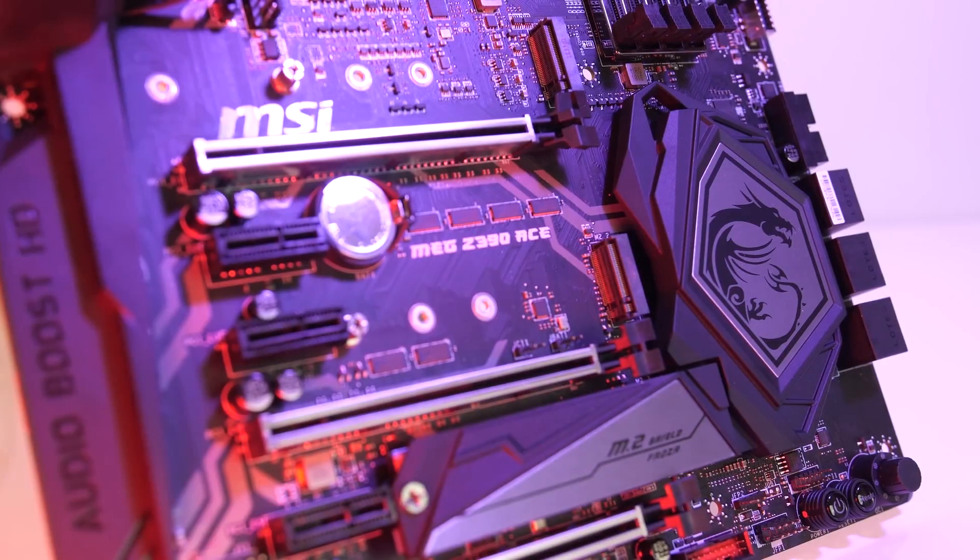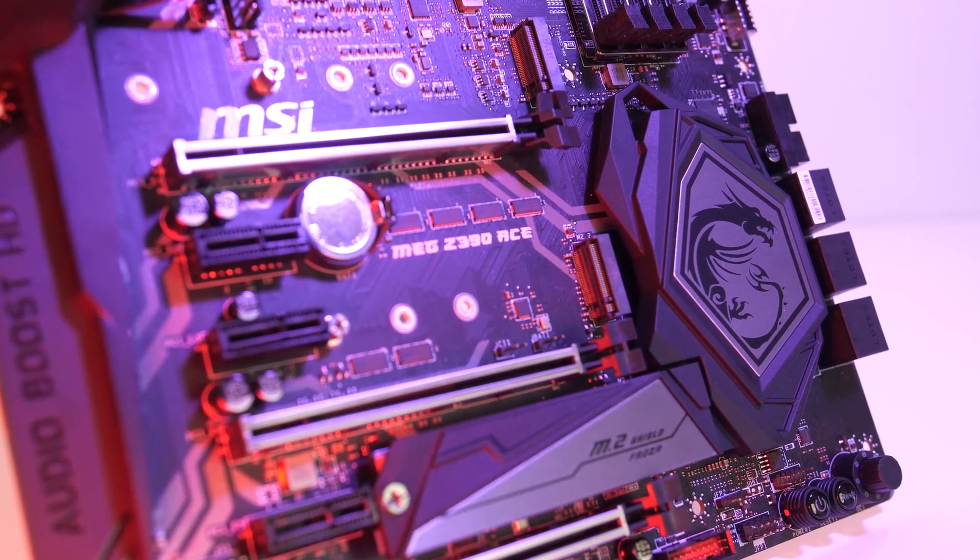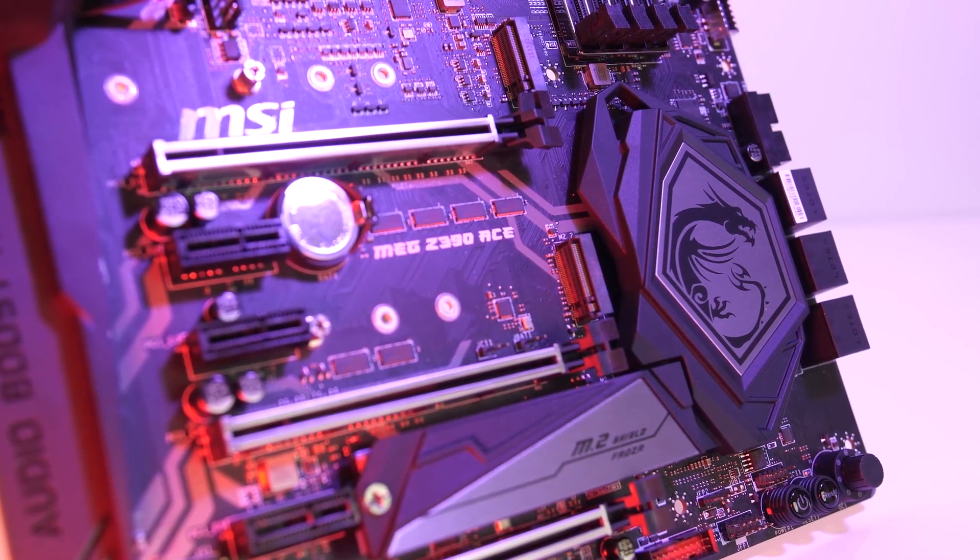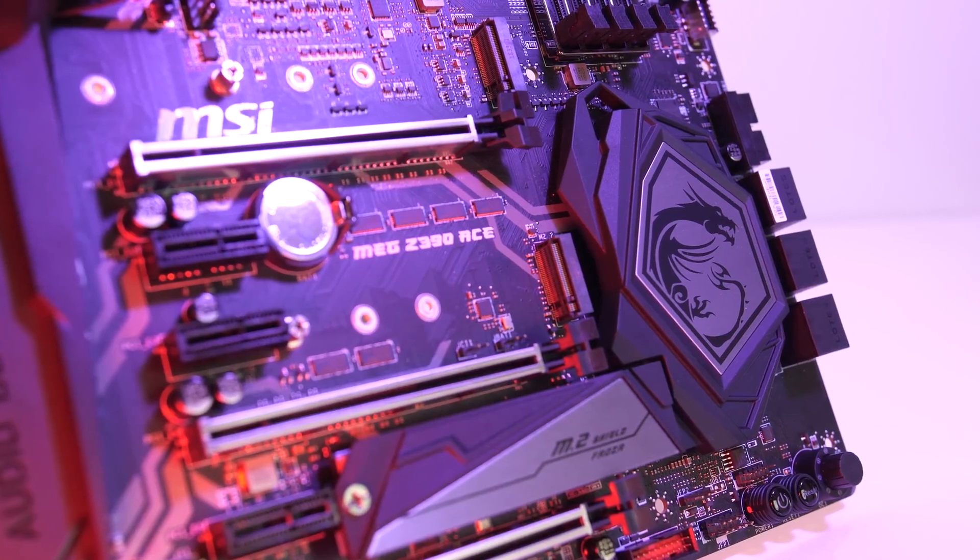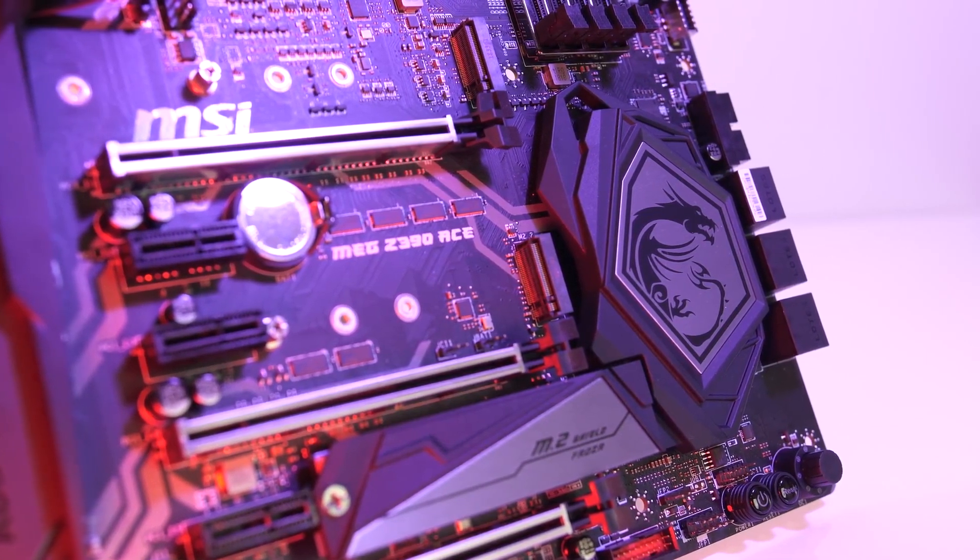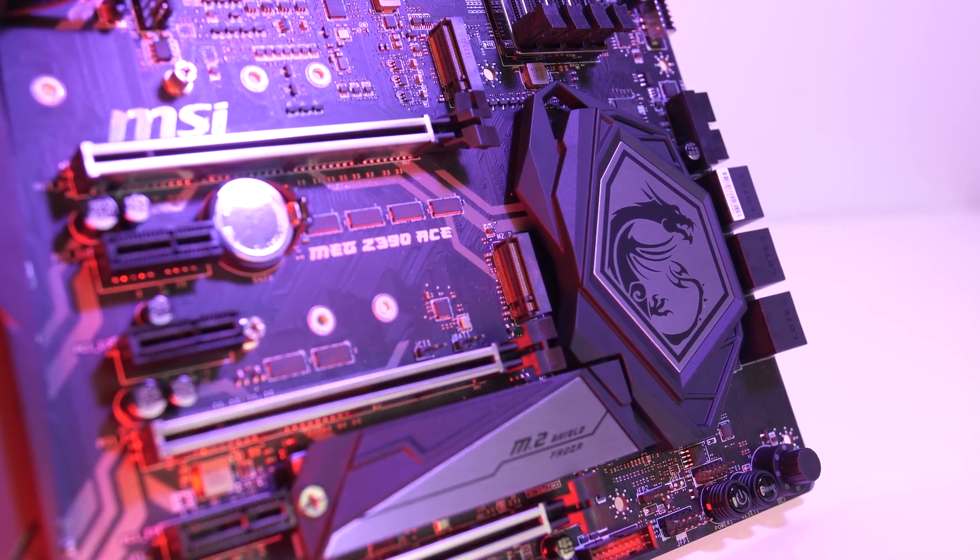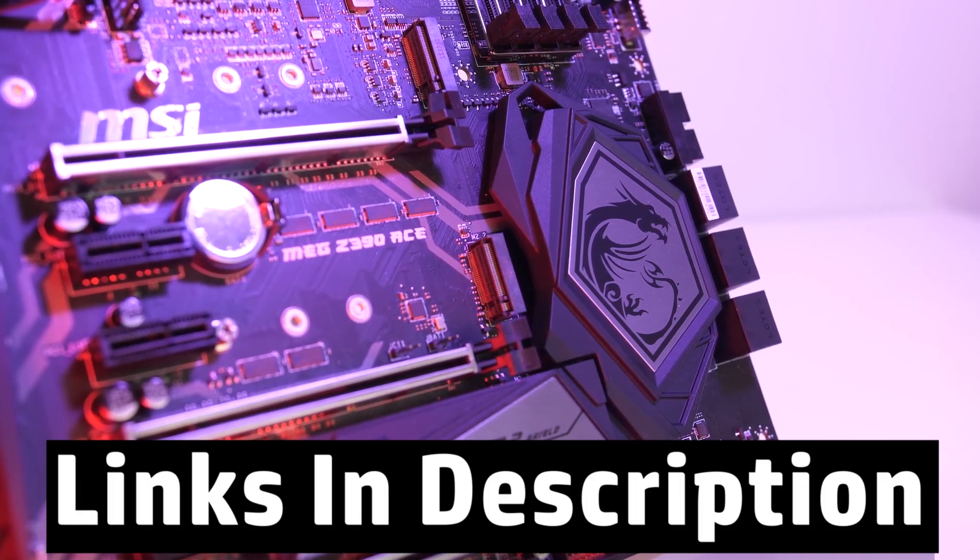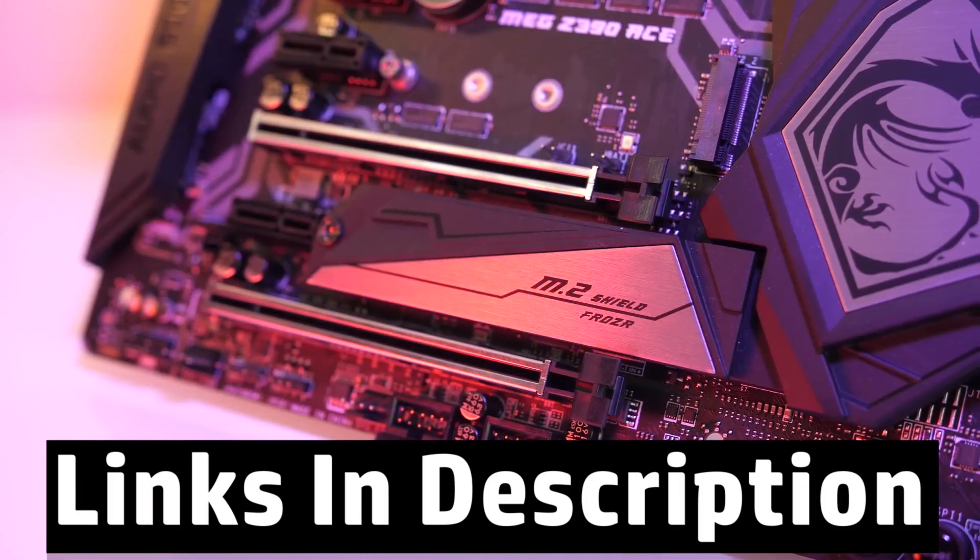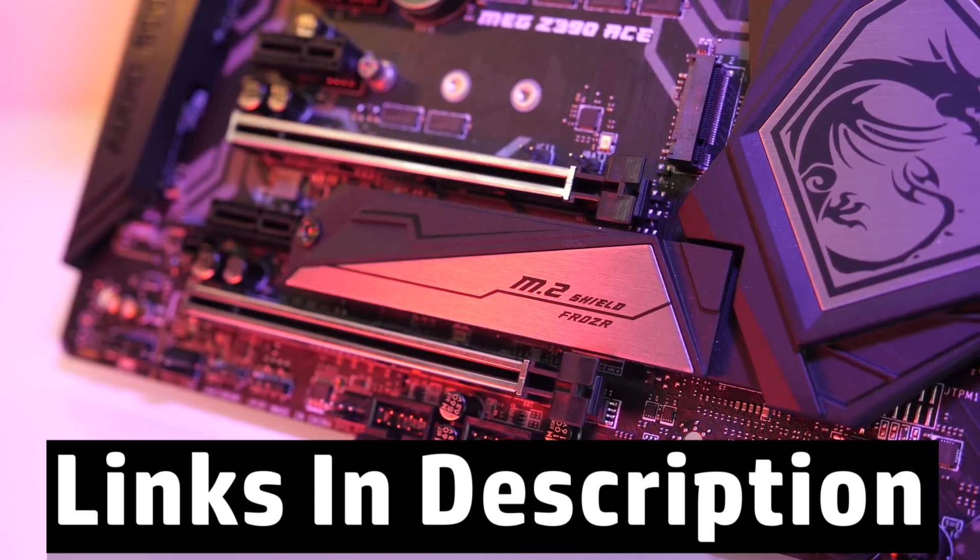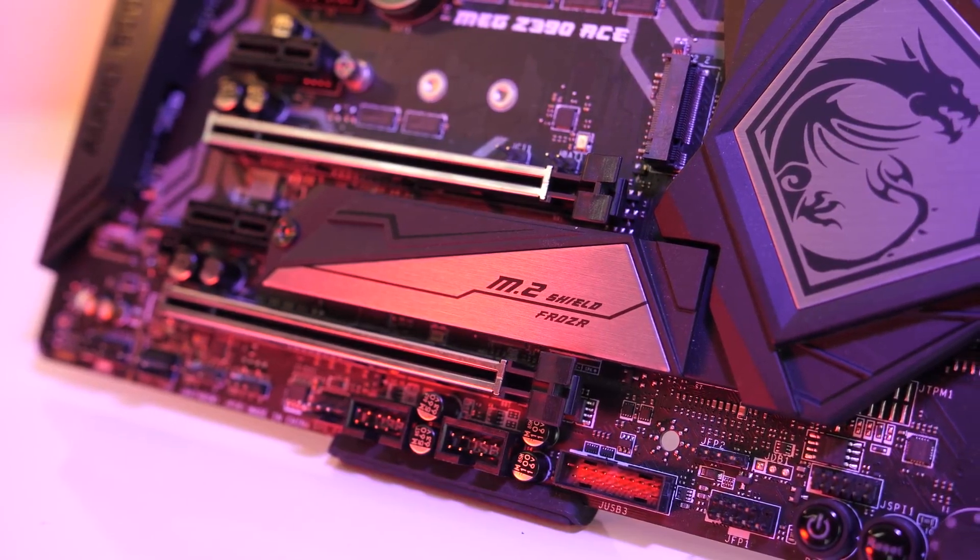Here, you're going to learn all about the most appealing motherboards for this processor out there. So without wasting any time, let's explore the top 5 best motherboards for i9-9900K. To get more information on any of these products, check out the links in description box below. Now let's get started.